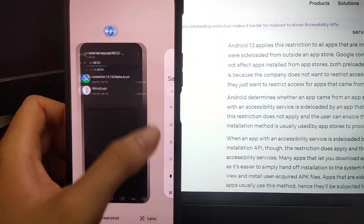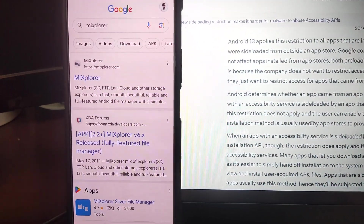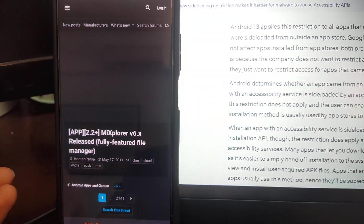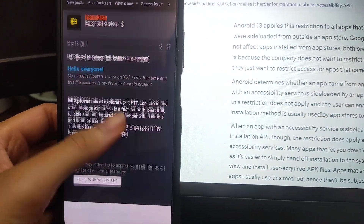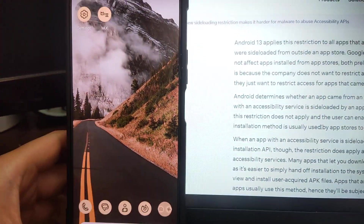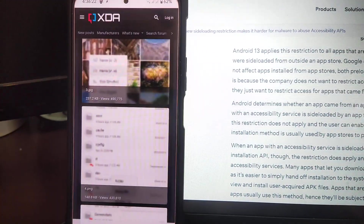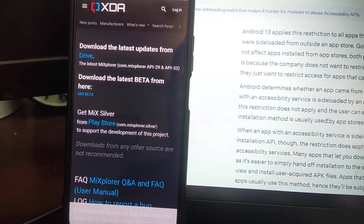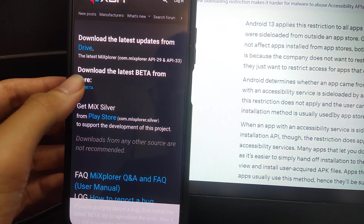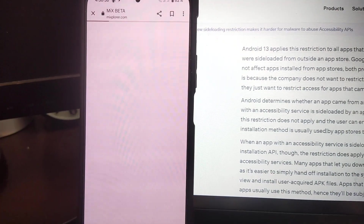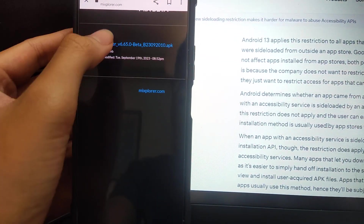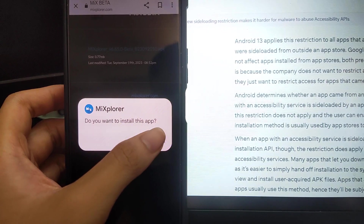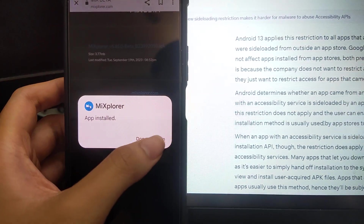Anything using the session-based package installing API will work. We're going to go to Google, search for MiXplorer, go to the XDA Forums link — I will provide the link in the description. I have the stable version installed, but here I'll use the beta version as a demo. Go to the APK download — it may warn you it could be harmful, but download anyway. Now it's downloaded, open it, and install it.